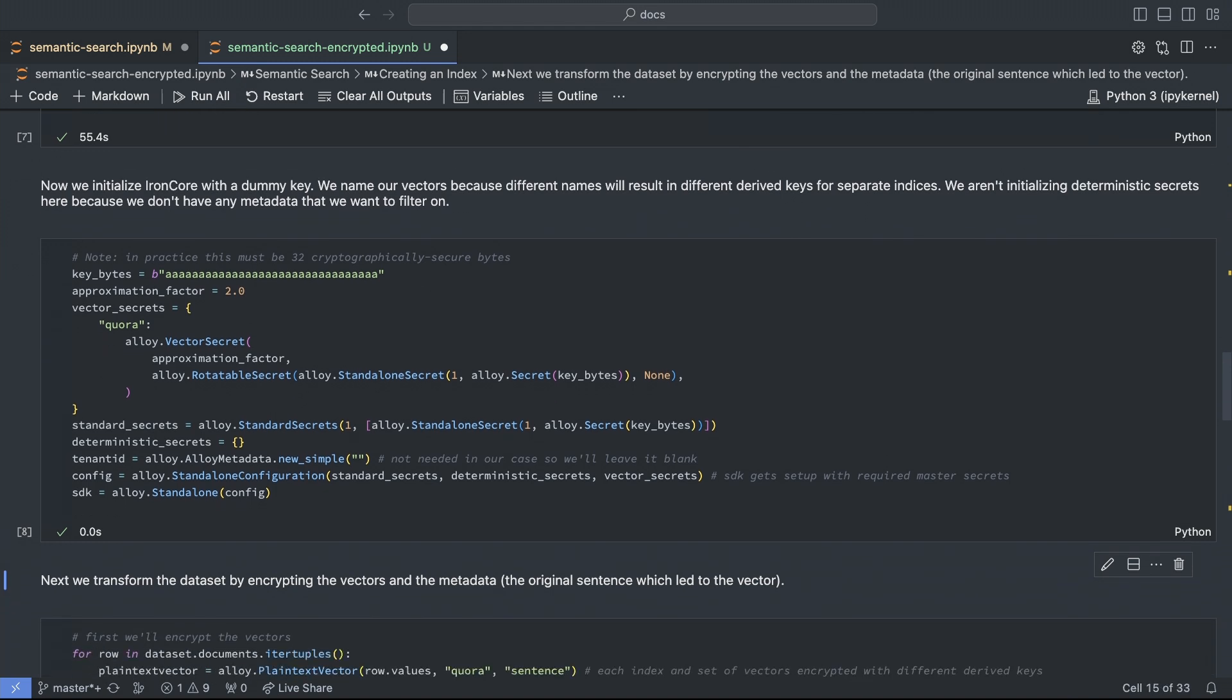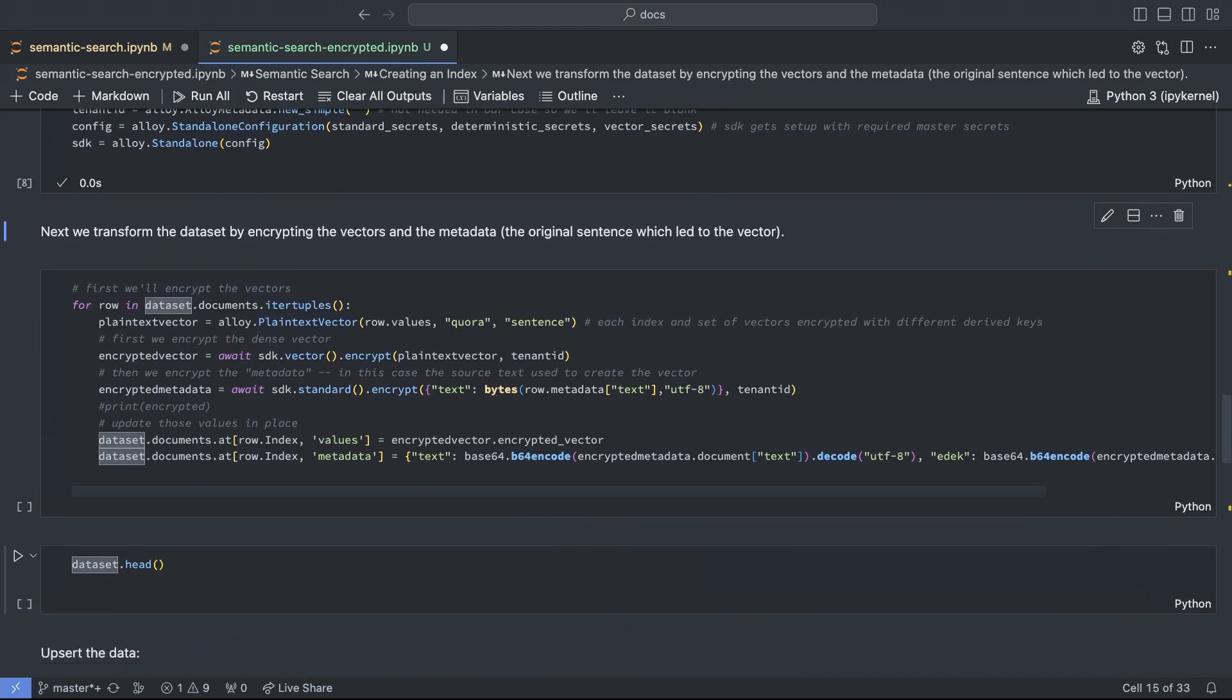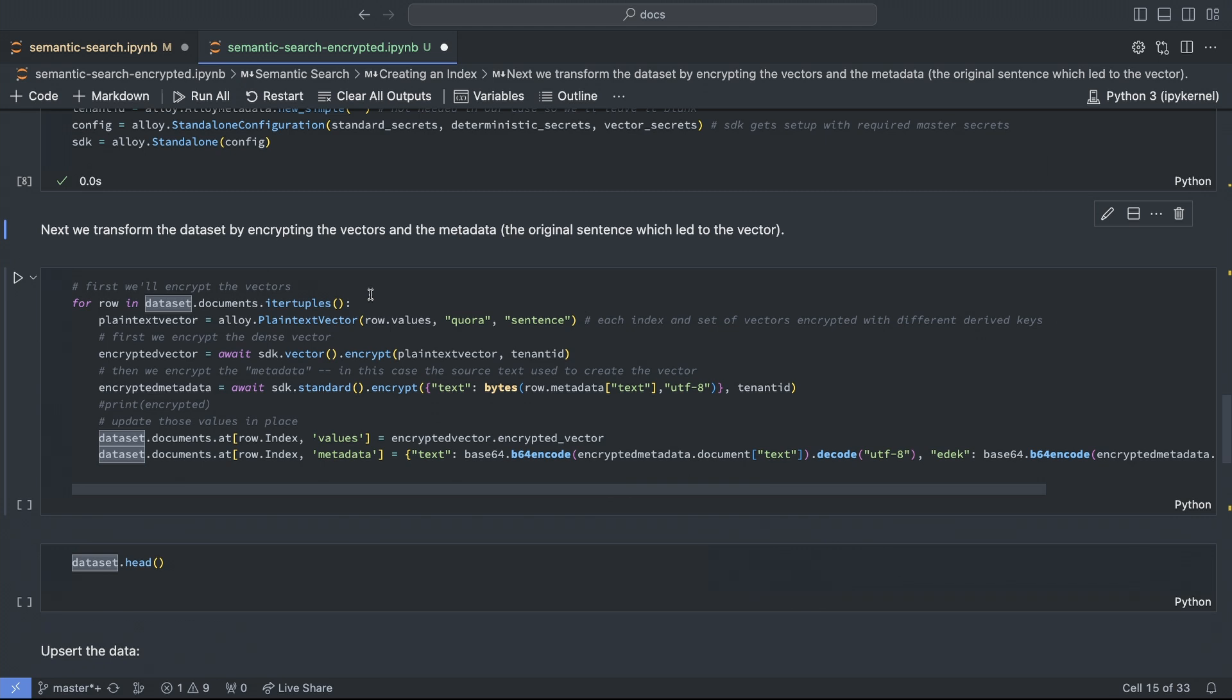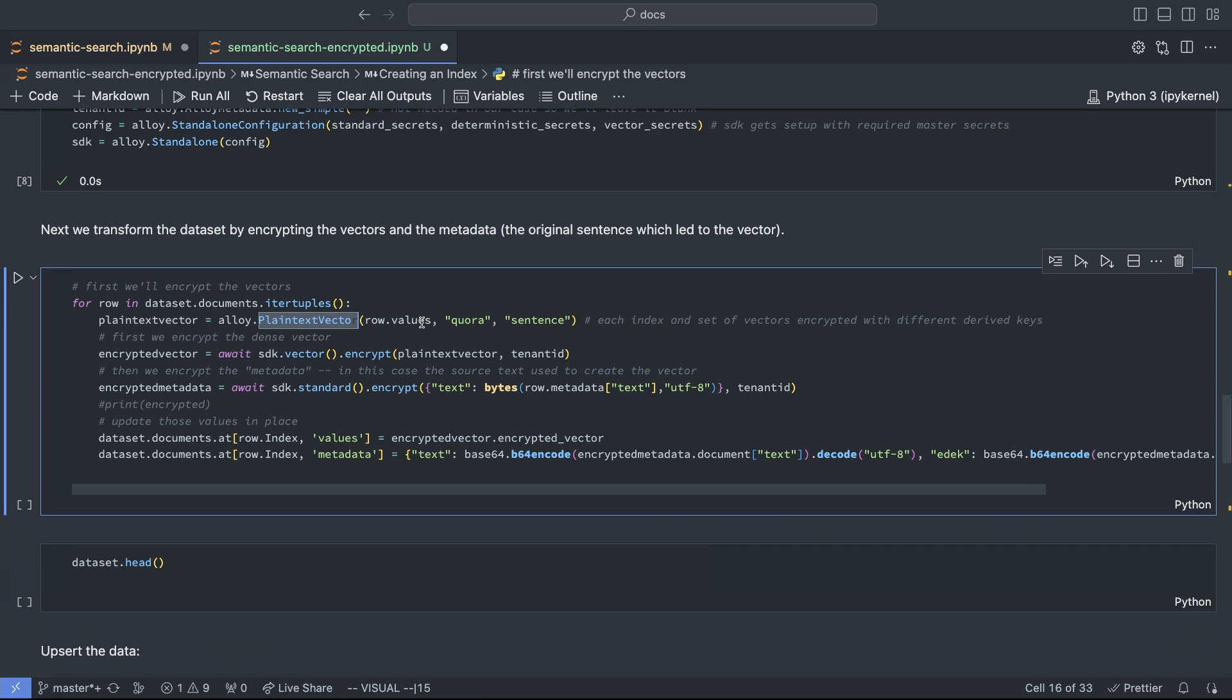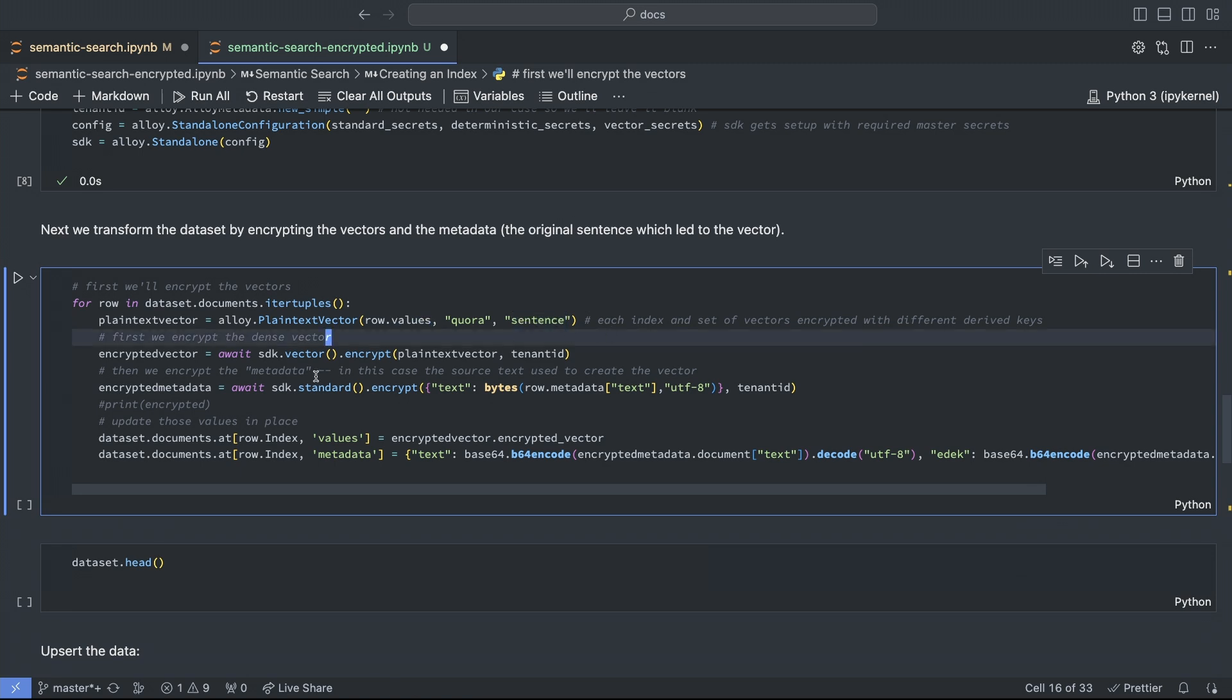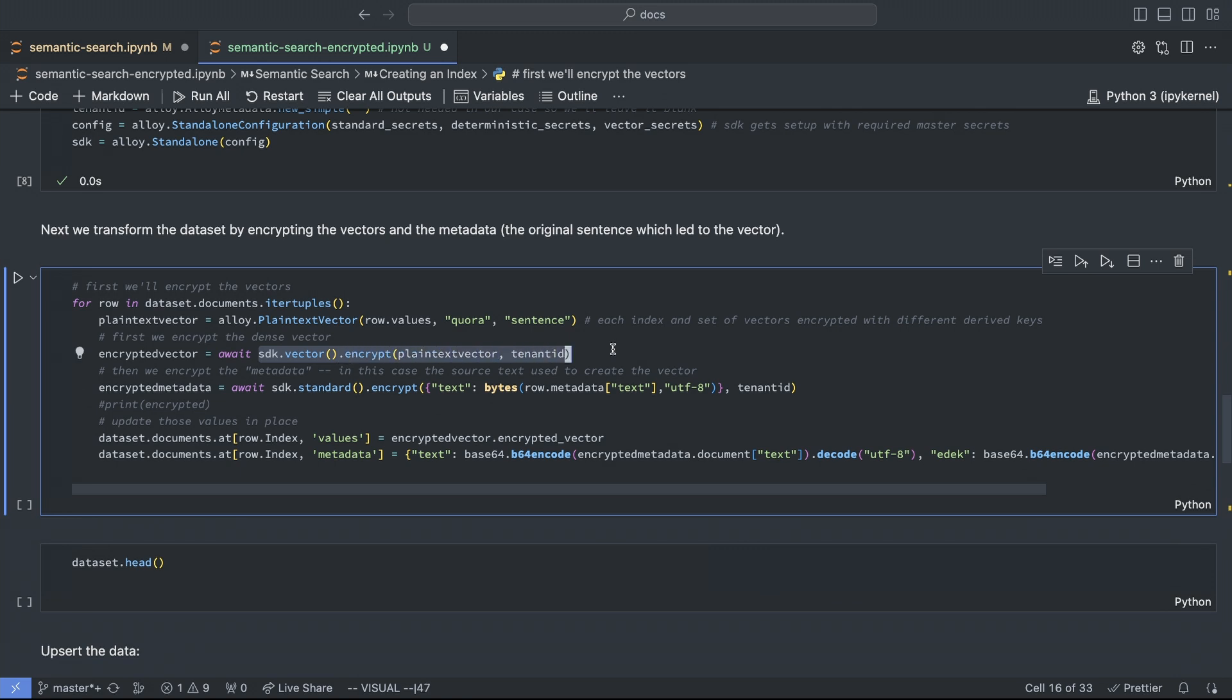So we're going to iterate over the 80,000 items in the data set and encrypt both the vector and the Pinecone data set metadata, which is the original Quora sentence. We'll start by putting the dense vector, which is in this values key here, into a data structure that indicates it isn't encrypted. We're passing along a two-part description of where it's stored, which will be used with a key derivation. Now, to encrypt the vector, we call sdk.vector.encrypt, and we pass along the blank tenant ID we initialized earlier. In a multi-tenant system, this would be another level of isolation of encrypted data where you would label the different tenants.